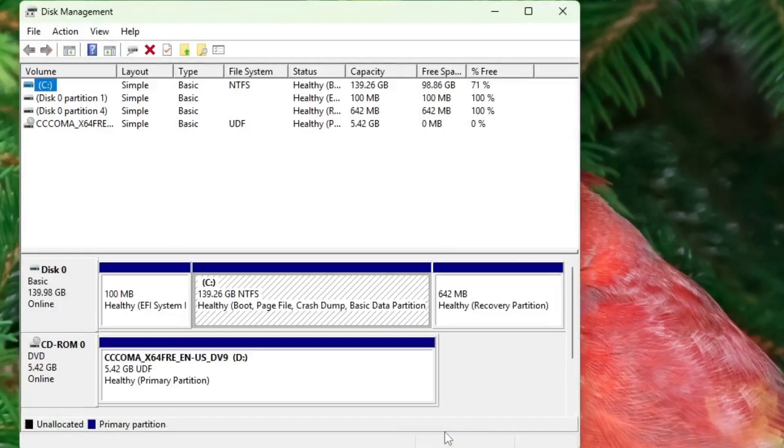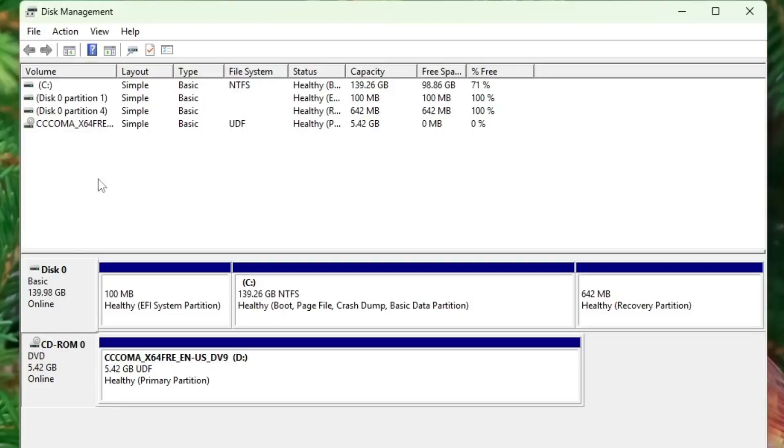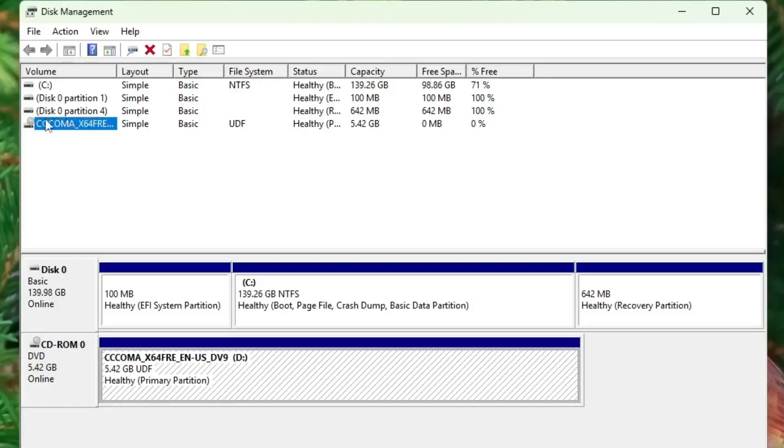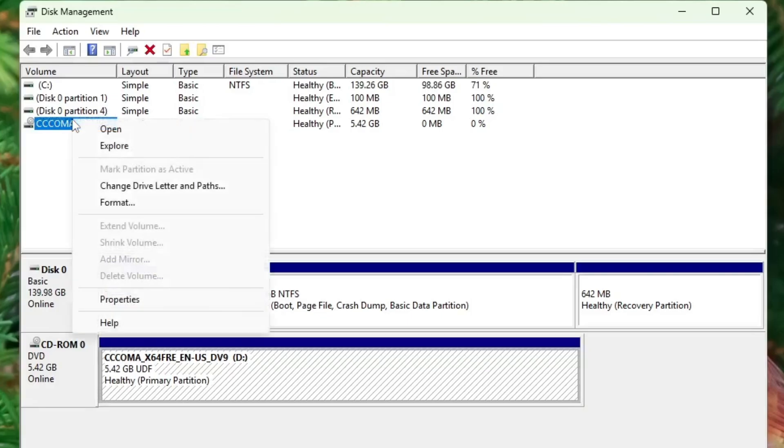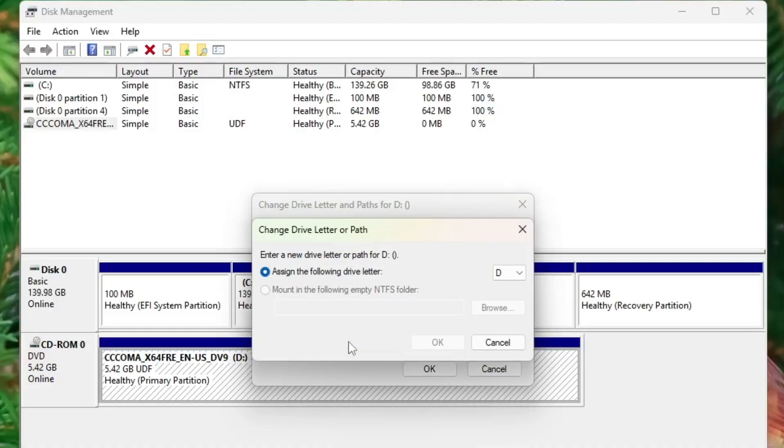Once disk management opens, look for the USB device that's currently connected. Let's say this is your USB device and it is connected to your system. Simply right click on it and choose the option to change the drive letter and paths. Click on change and assign a different drive letter.